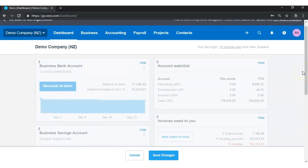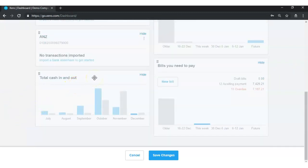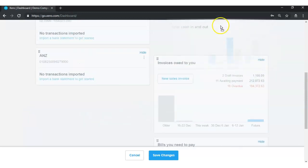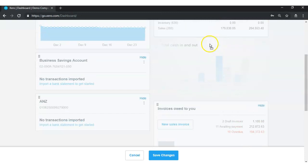Option one is drag and drop. With the drag and drop option you can simply drag and drop dashboard components from one place to another and put them where you want them to be. For example, if you want to move your cash flow graph from the left-hand side to the right-hand side, just drag and drop it like this, then click Save Changes to save your customization.